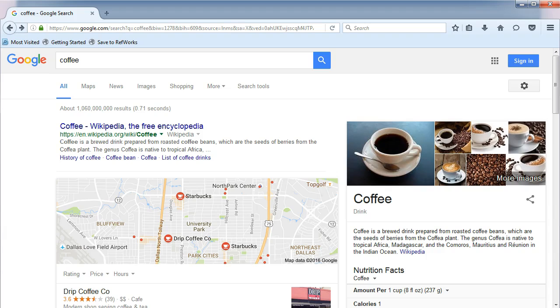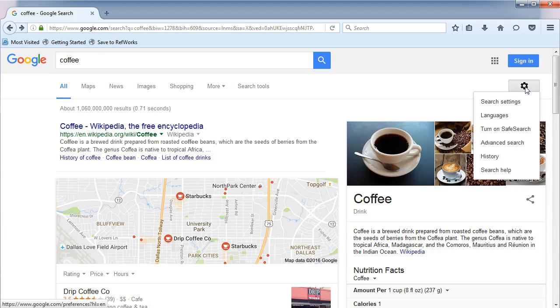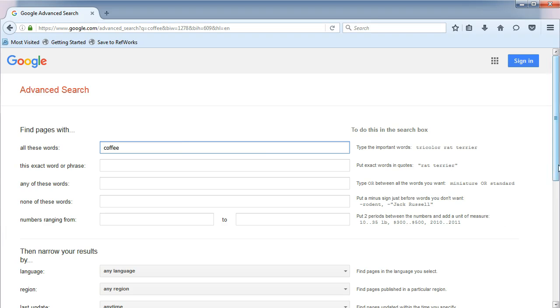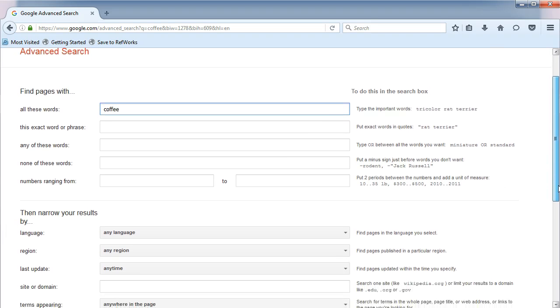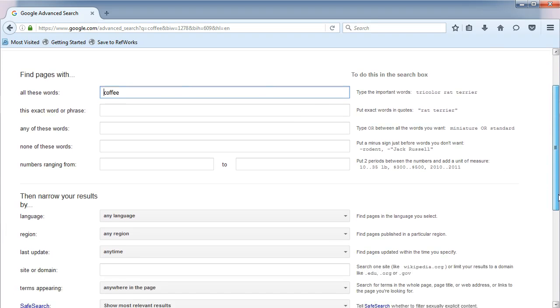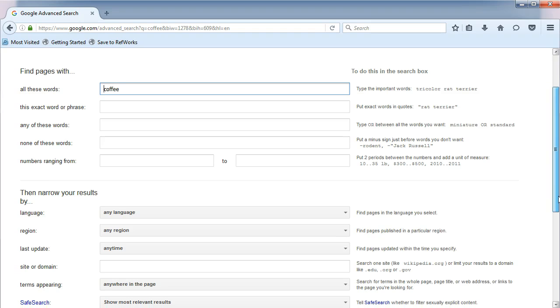We've done some basic searching in Google. Now let's do some advanced searching. Click on the sprocket icon on the right and choose Advanced Search. Here is where you can find all the advanced search or Boolean search options in Google.